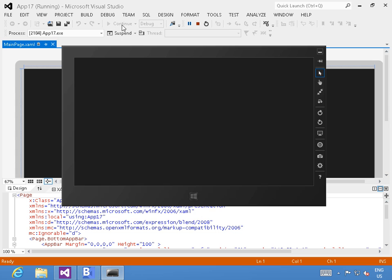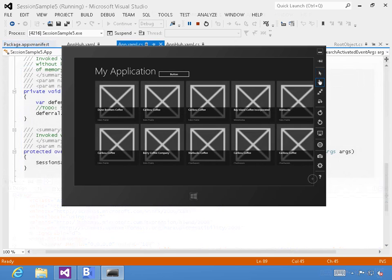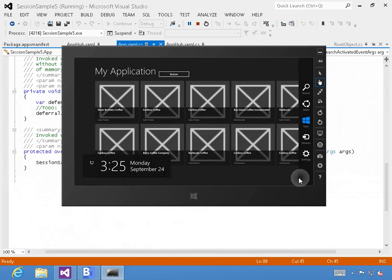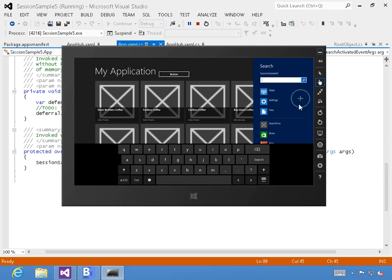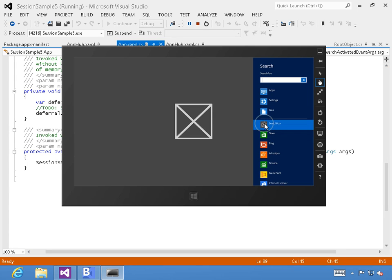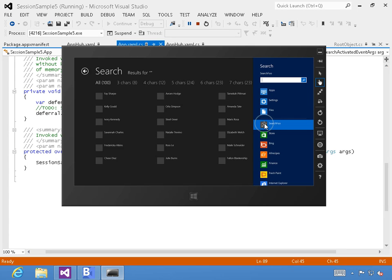Windows 8 contracts such as search or settings are key to the Windows 8 experience and help users with discoverability in the context of your application.